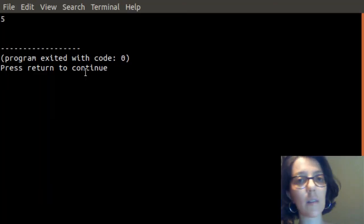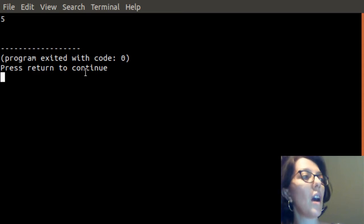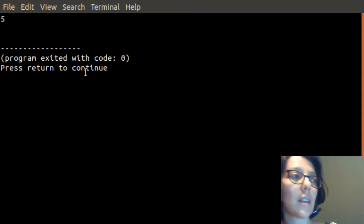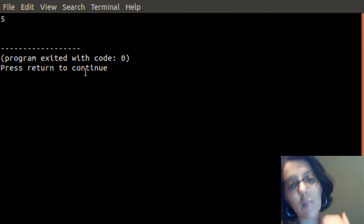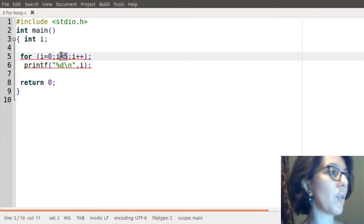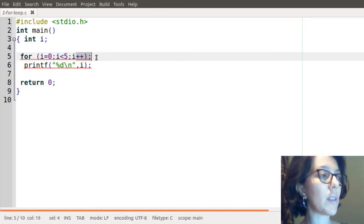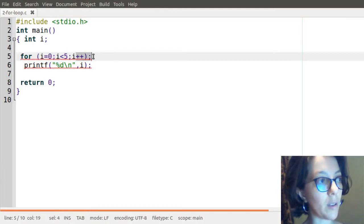I will see that it printed only one value, which is 5. And this is the value that normally gets us to exit from the loop. So the reason is that here there is a semicolon.